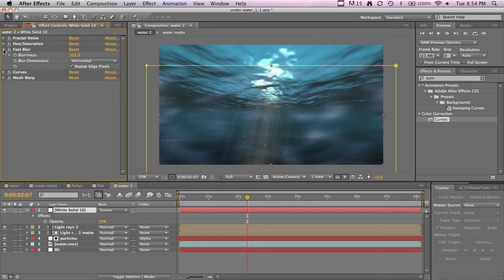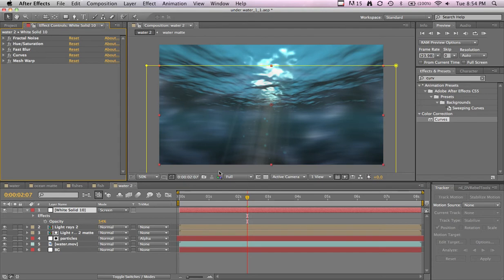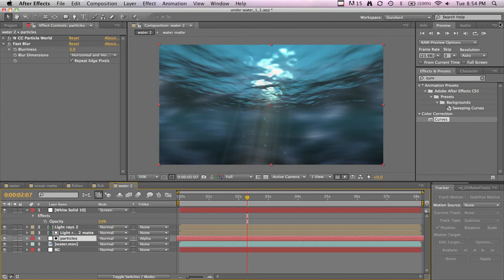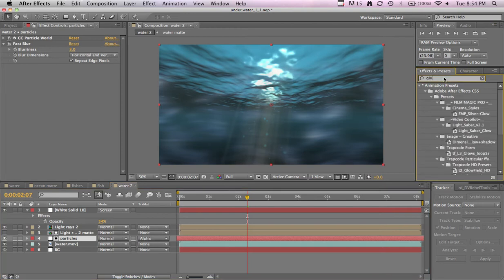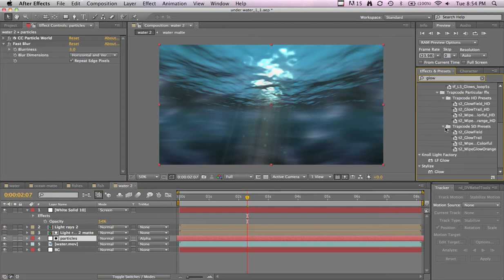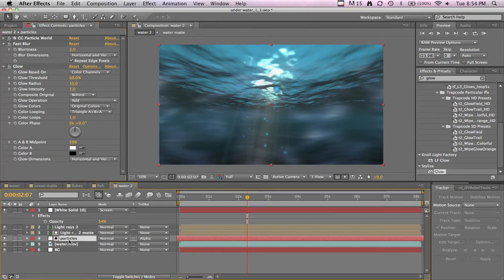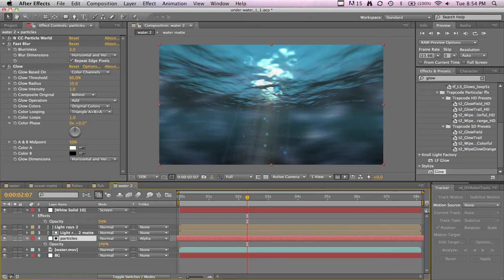All right, so now that I got that out of the way, let's go back to our particles and just add a glow to that stack. Now they're a little bit brighter. And then maybe I'll just lower the opacity because they're a little too bright now. That's looking cool.